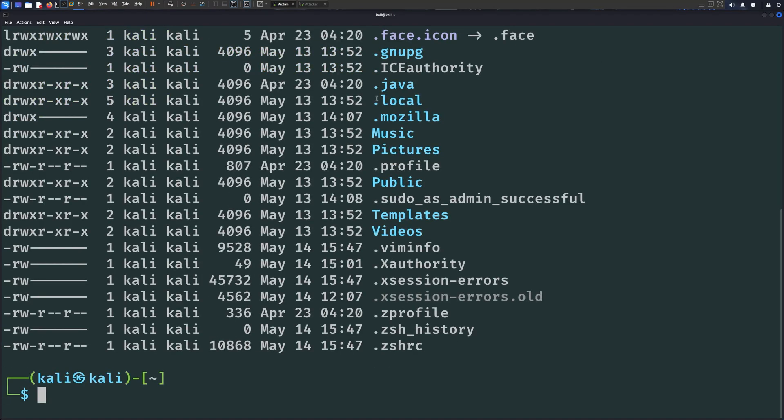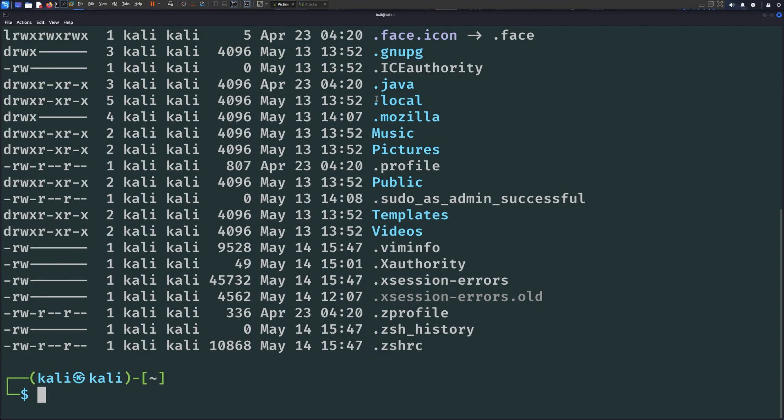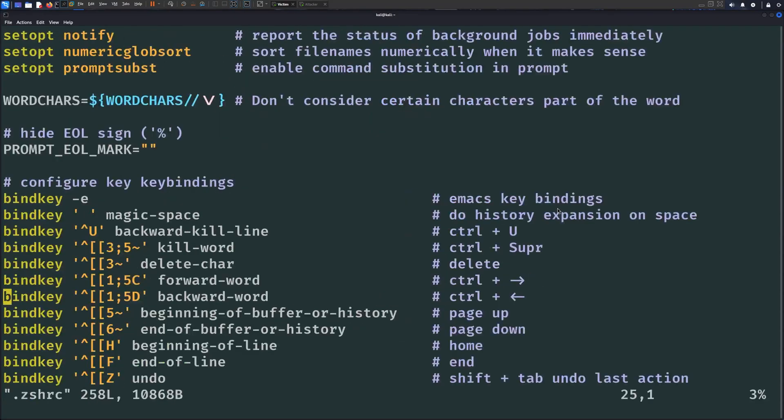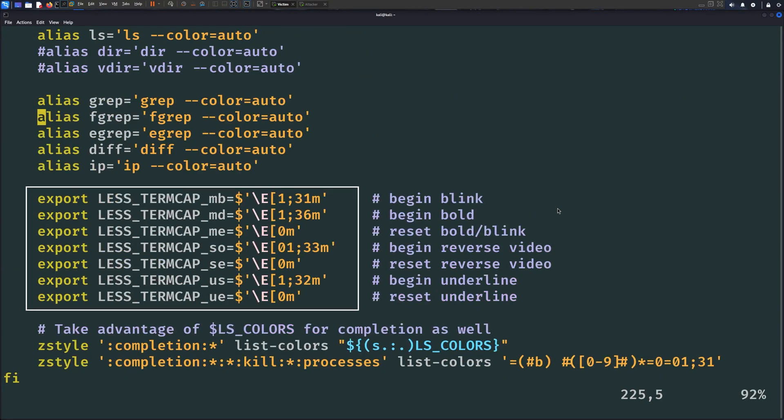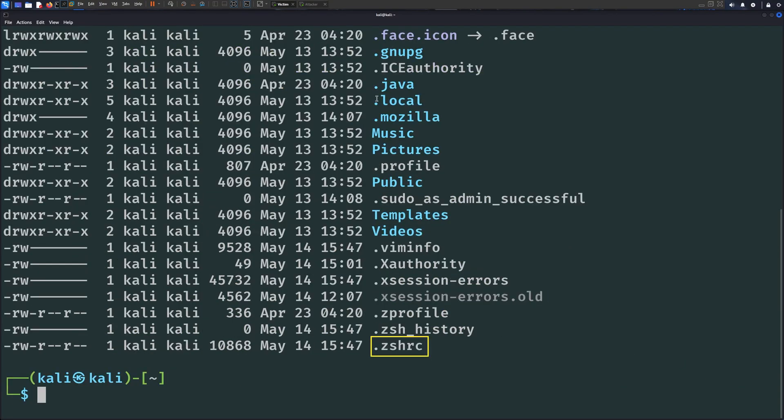One of the things you can abuse is the .shellrc file. This file is a shell script that runs when you open a terminal window or when you log into an interactive shell. It's used to configure the behavior of the shell for a user, including setting environment variables, defining aliases, customizing the prompt, etc. Since this script runs every time the user logs into a shell, it makes it a target for backdoors.